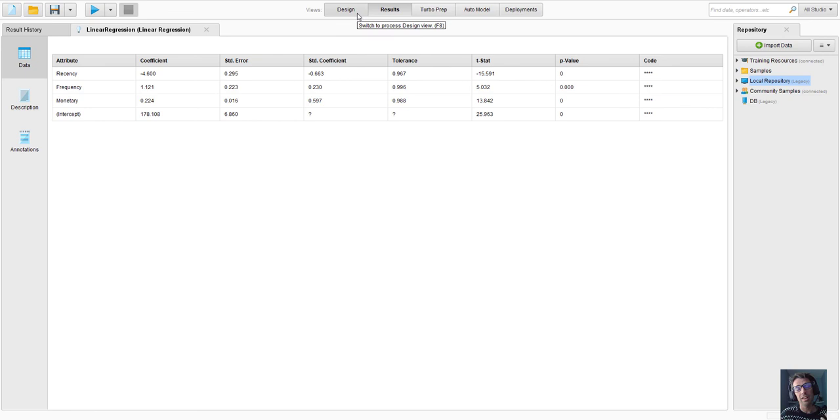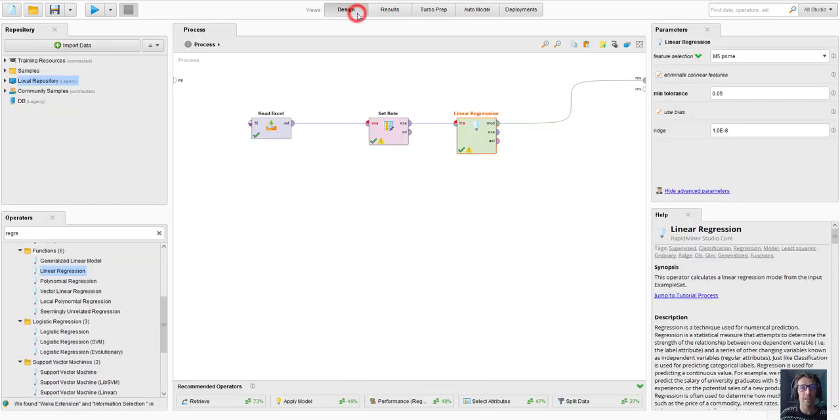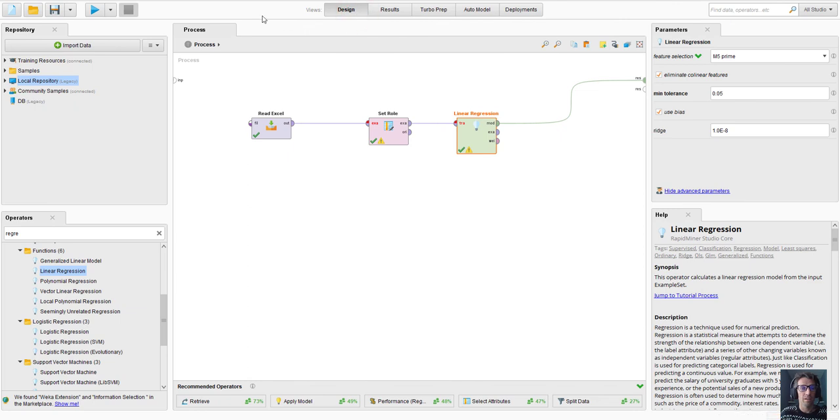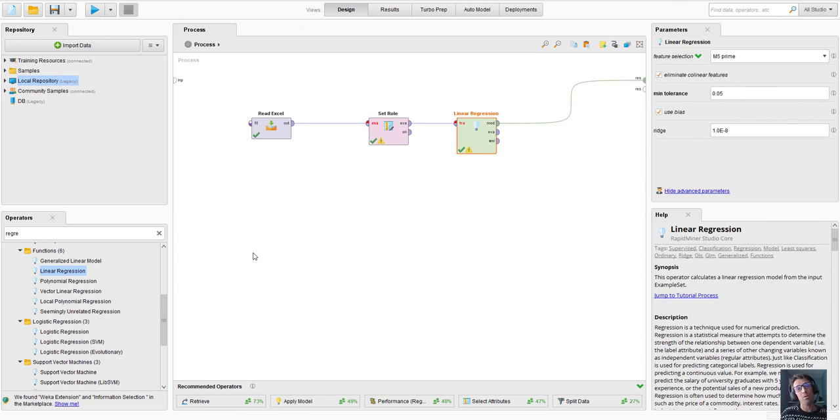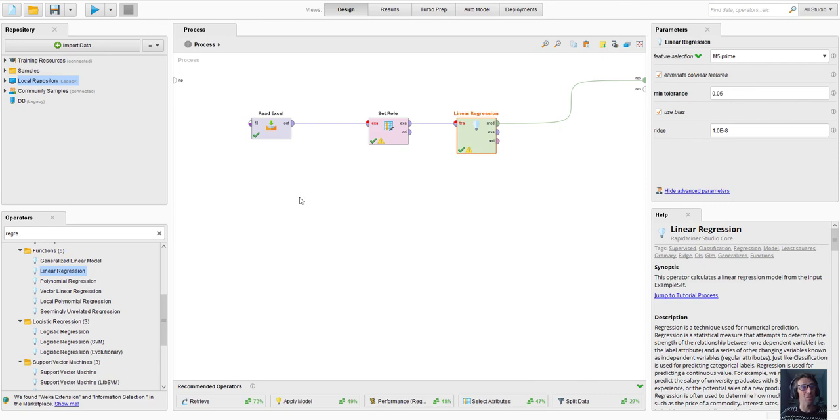So this little introduction has at least familiarized ourselves with the key components of the RapidMiner interface. As we move forward we will learn a variety of different ways to make best use of this interface.